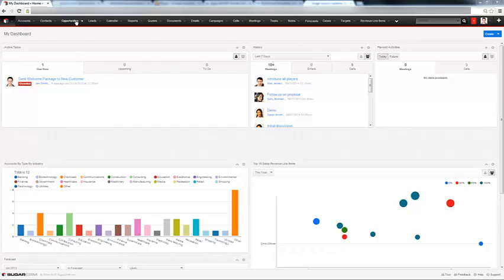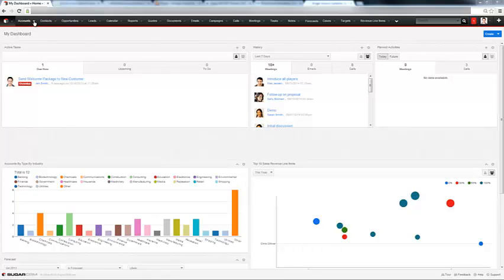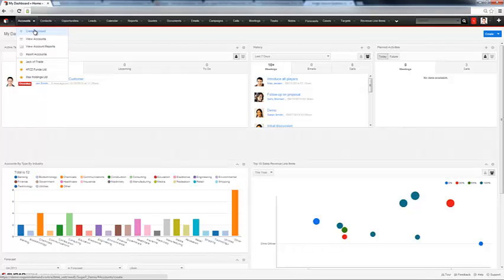Let's say you want to enter an account. If you hover over these modules up here and you just click them, it goes to list view. But if you hit this dropdown here, you can see you can create an individual account.